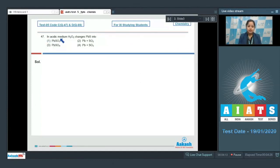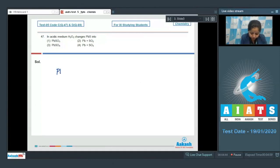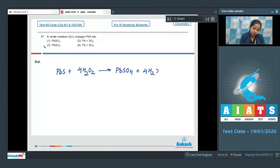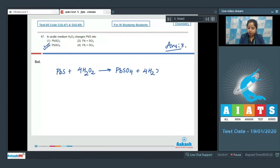Next question: in acetic medium, H2O2 changes PbS into what? H2O2 (hydrogen peroxide) is an oxidizing agent, and in this case it oxidizes PbS to PbSO4. The reaction is: PbS + 4H2O2 → PbSO4 + 4H2O. The correct answer is option number three.